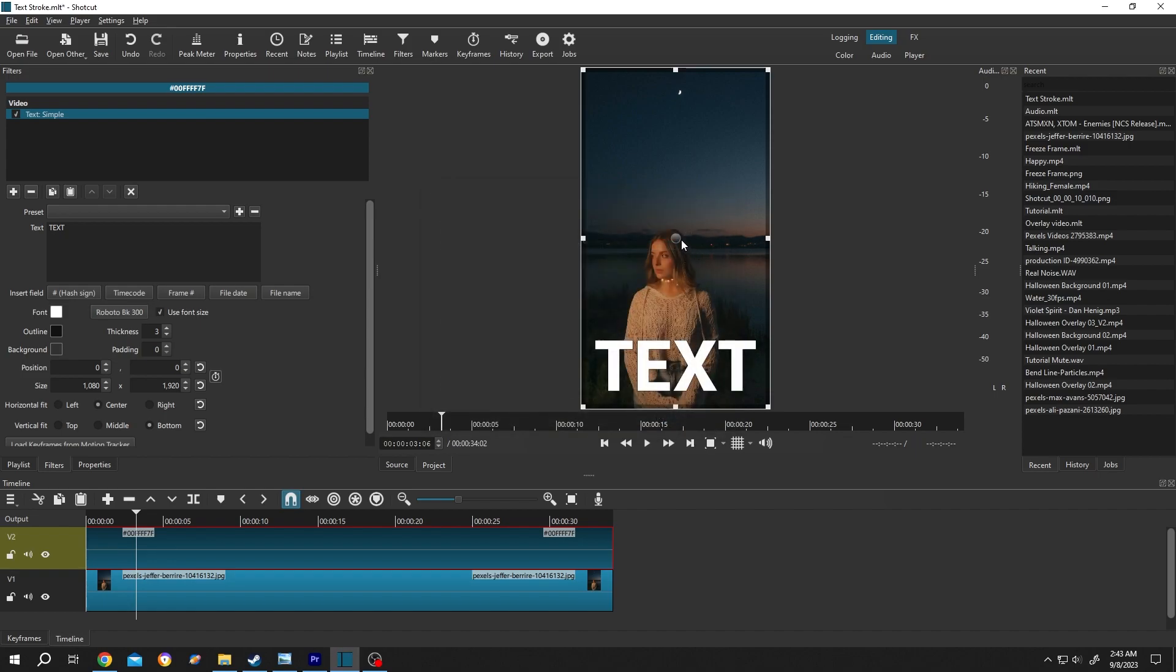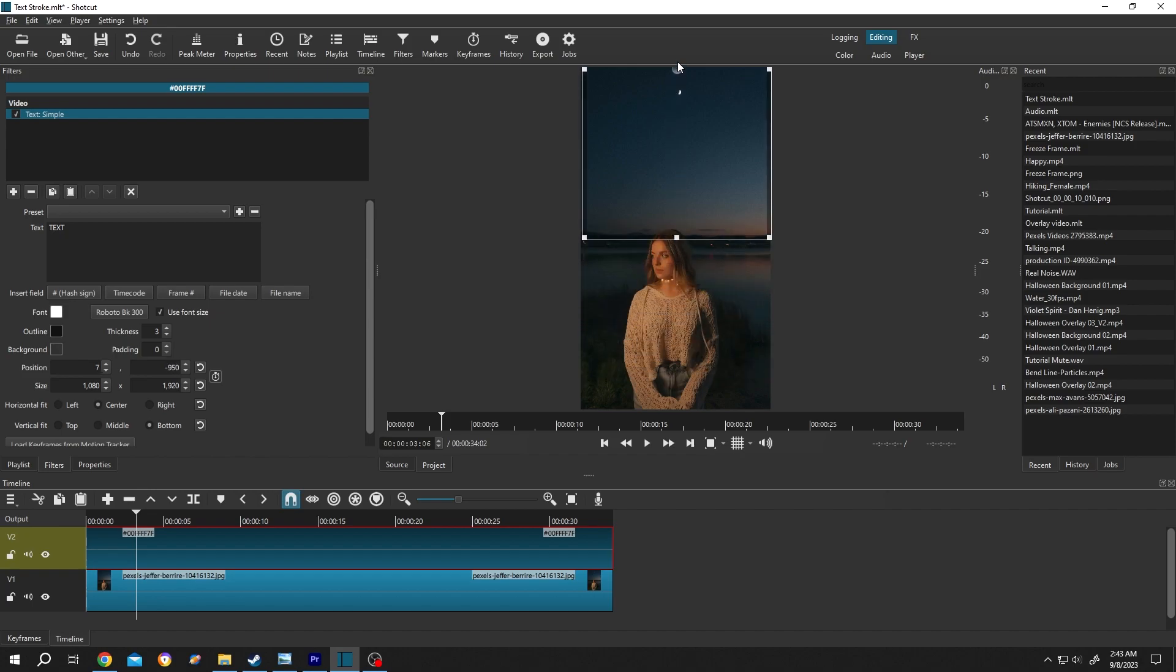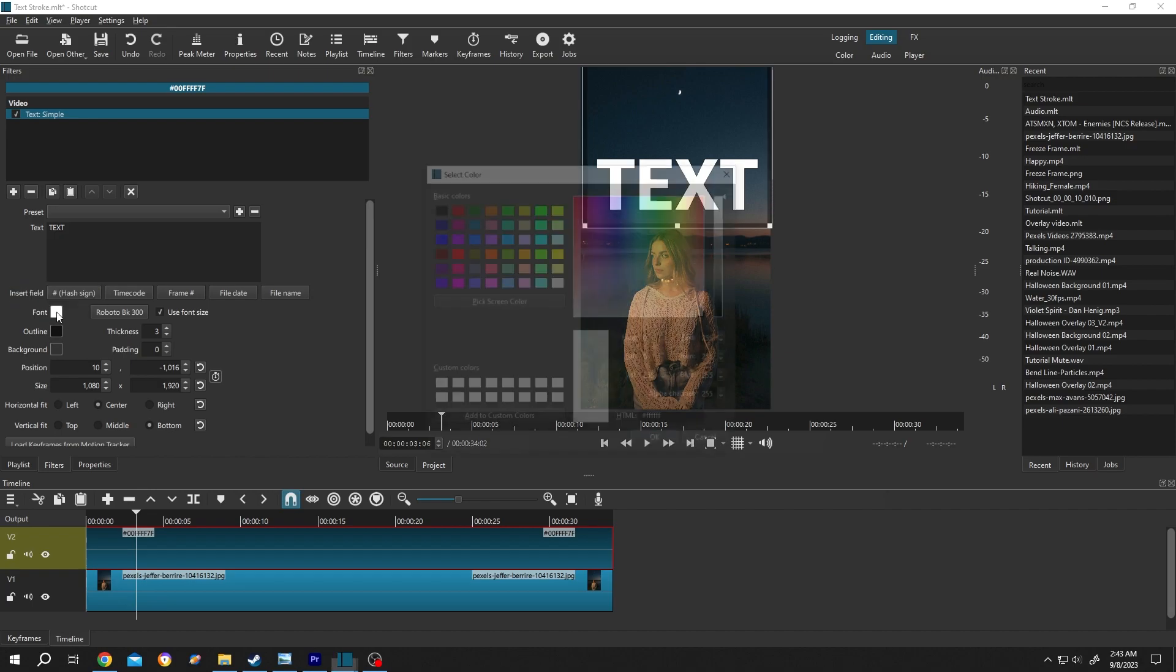Then press on OK. Now position the text where you want, suppose around here. Then go to left side again, click on the font color, change the alpha channel from 255 to zero to make the font color transparent.